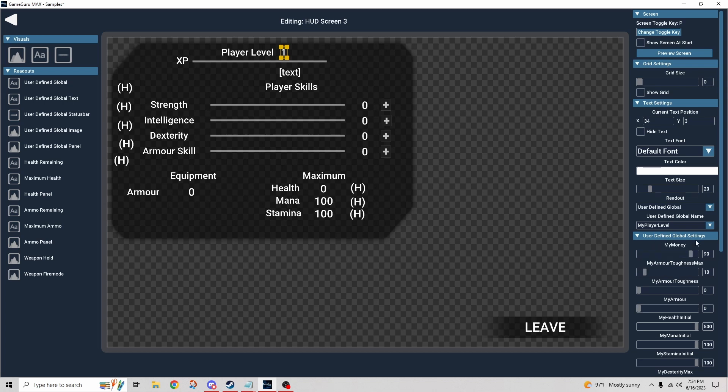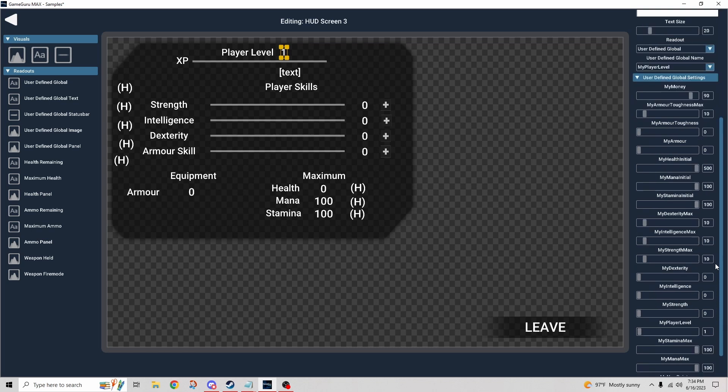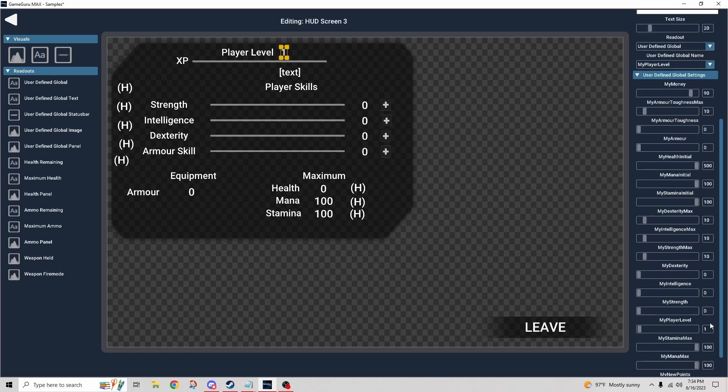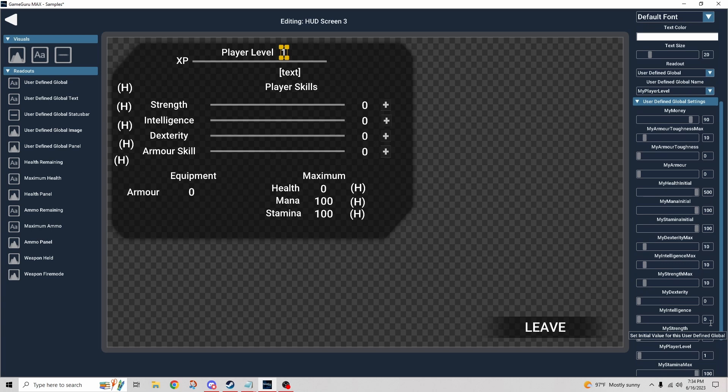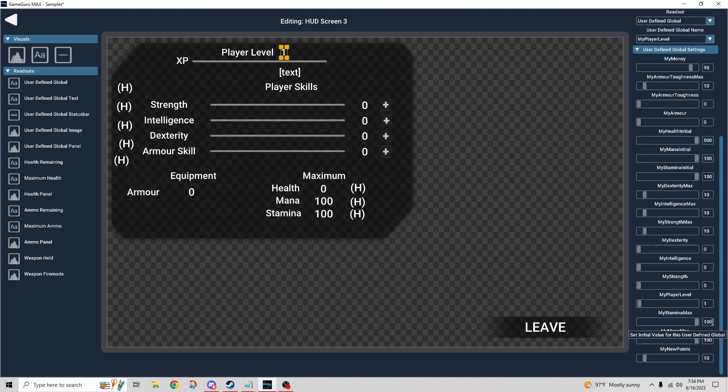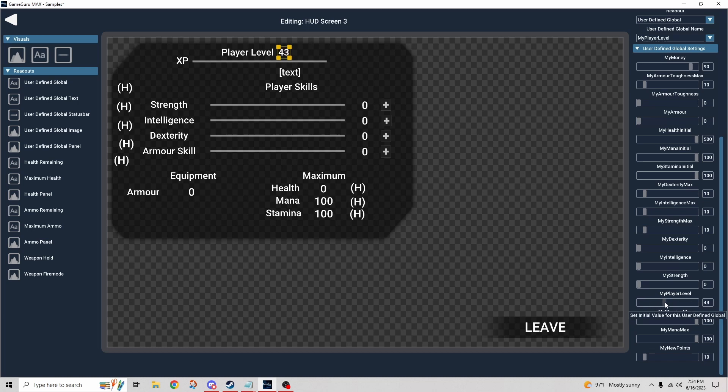Now here in the global settings we have exposure to some of those variables, but not all of them. My player level, for example, I don't believe it's in there. Just scanning through there. Oh no, it is, it's making a liar for me. We can increment that all we want to.